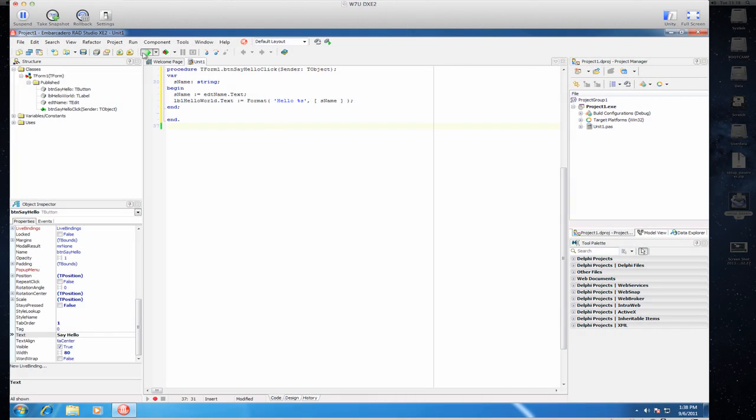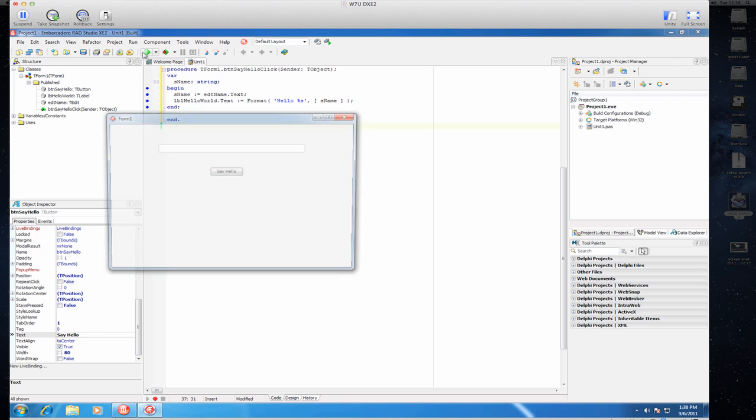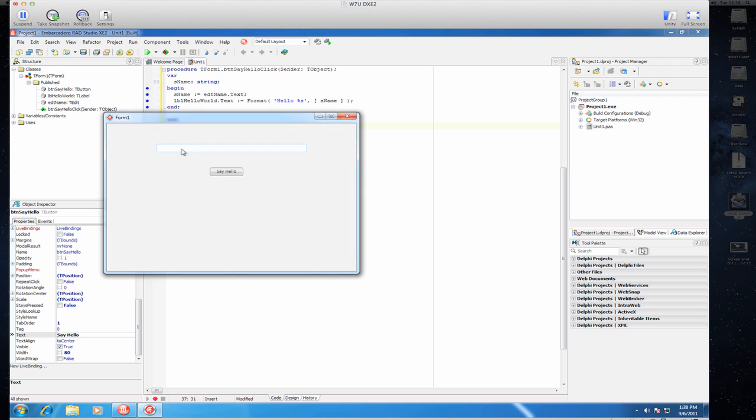Let's see if this works in Windows, run it. I can type in my name, say hello, hello Stefan, nothing spectacular. But as you can see it already works in Windows.